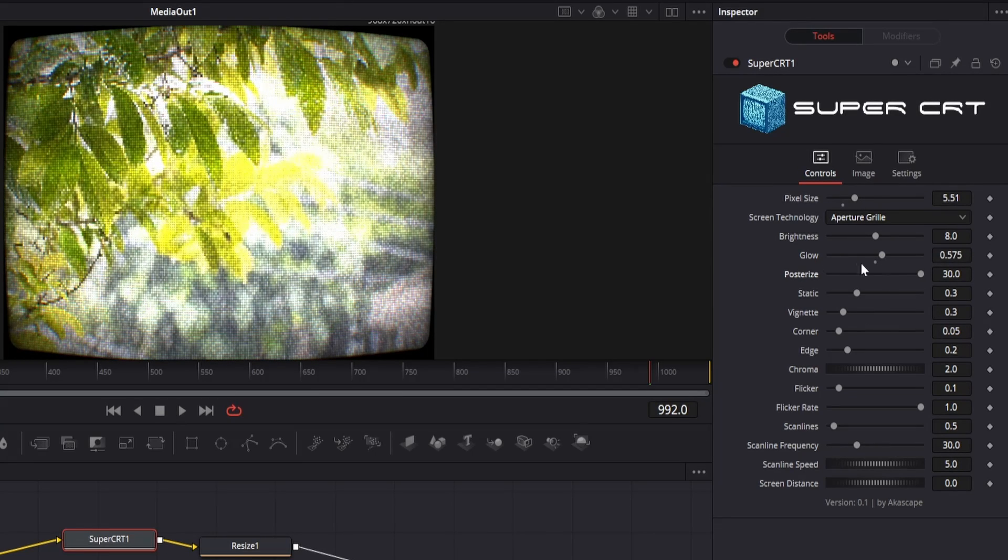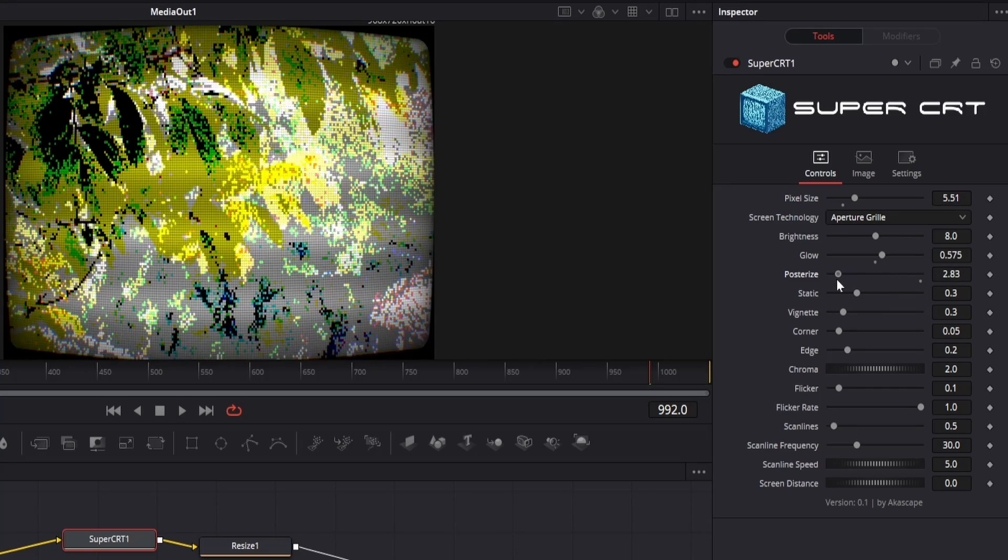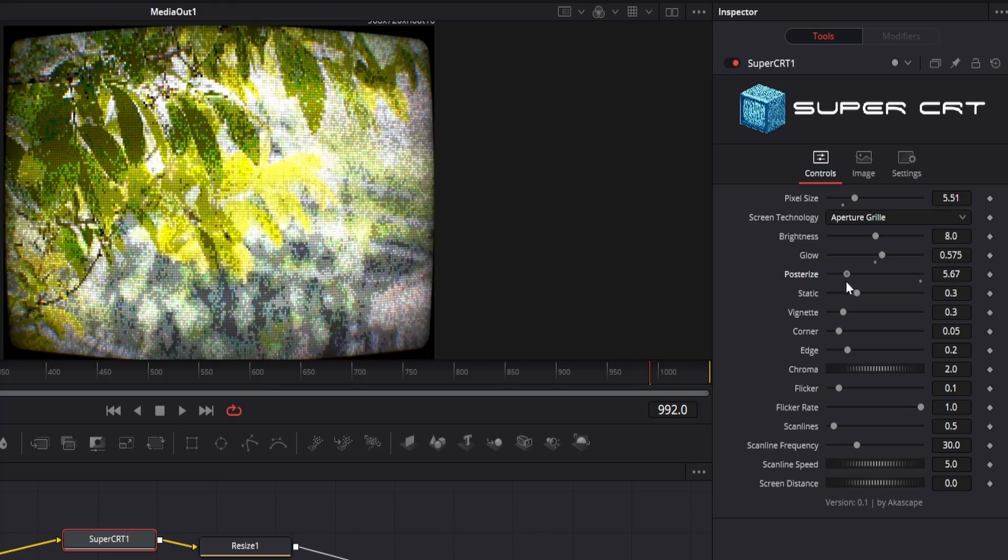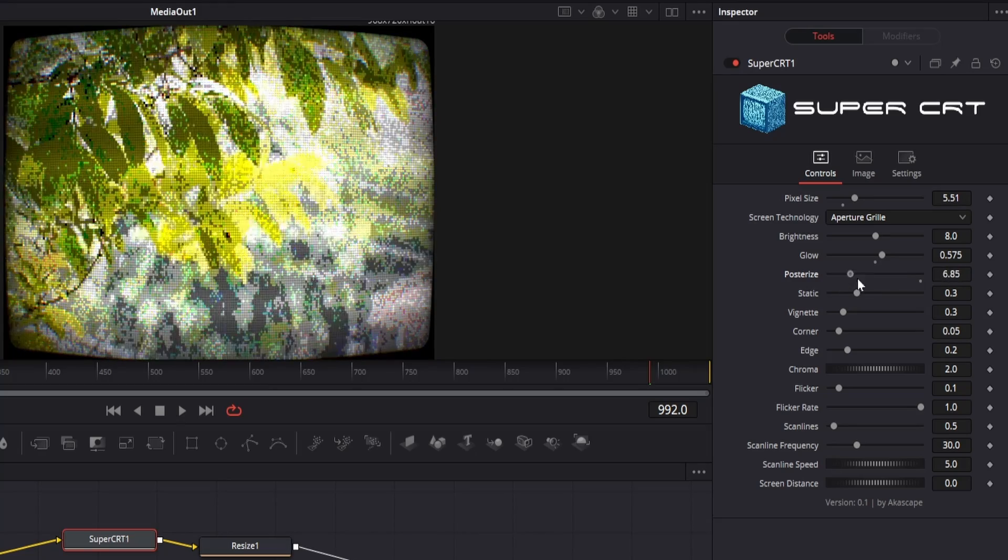Then we have the posterize slider, this can help you to reduce the number of colors on the screen. You can see that it can also give you some great retro effects.